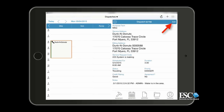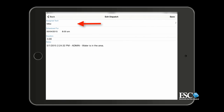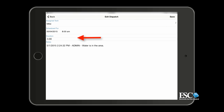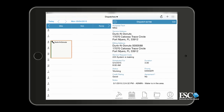If available, you can also edit the dispatch in certain cases. This will allow you to assign or reassign the dispatch to a technician. You can also change the promised date and time, the estimated duration of the call, and add notes to it. Tapping Save will return you to the Dispatch Details panel. If a dispatch is assigned to a technician who already downloaded the dispatch to their device using the ESC Mobile Tech app, that dispatch cannot be edited unless the technician removes it from their device.